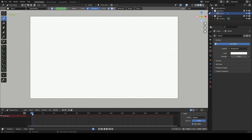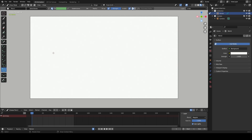Interpolation plays a crucial role in 2D animation, particularly when it comes to adding in-between frames between two keyframes. In order to achieve this, we will utilize the interpolation mode.